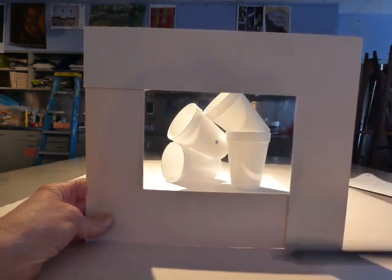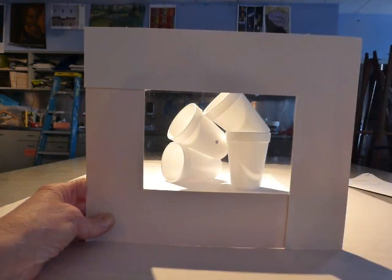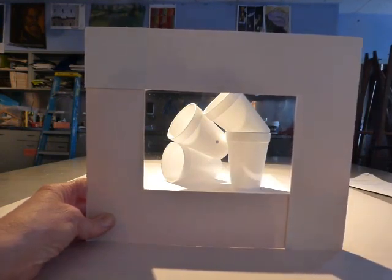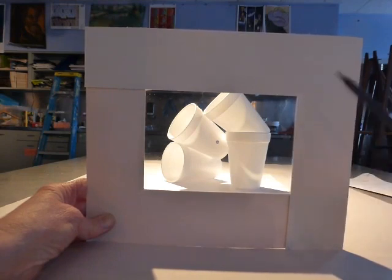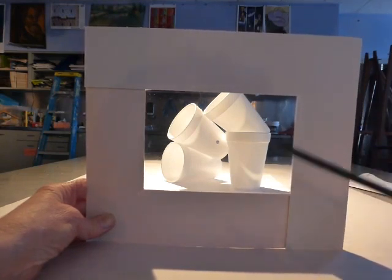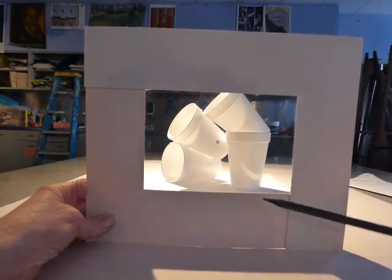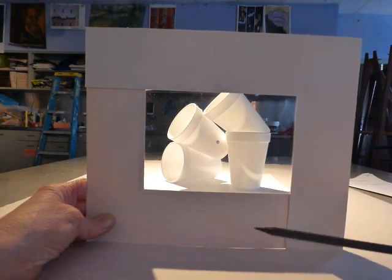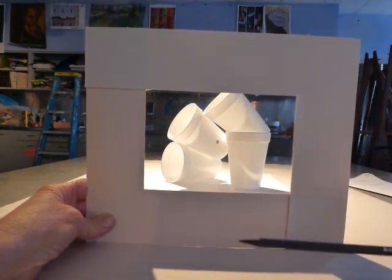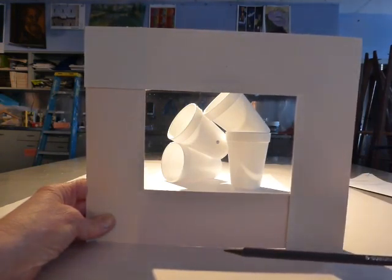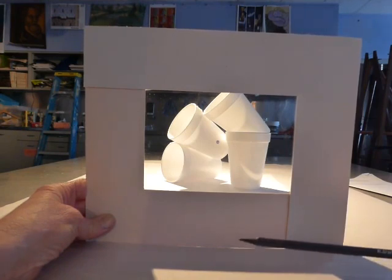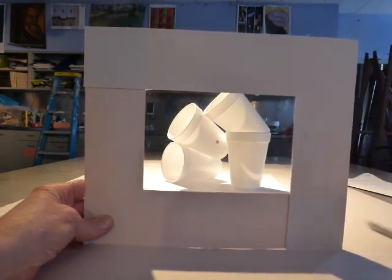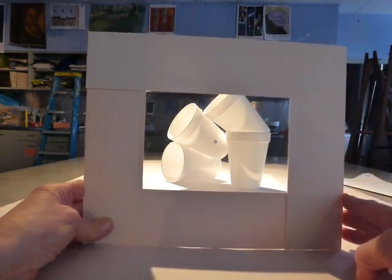Shadows also count as objects that can touch the edge of your picture plane. So they are shapes just like the cups. And if your shadows are also touching the edge of your picture plane, that will work. So I think I will make a sketch of this.